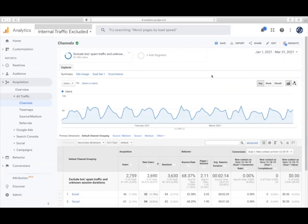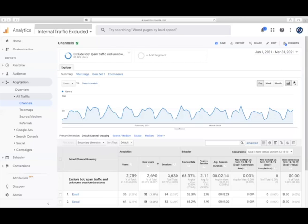Now on to the top five KPIs for a financial advisor website. The best place to view these is the page you see here. To navigate here you'll want to go to Acquisition, All Traffic, and select Channels, and that will take you to this page.